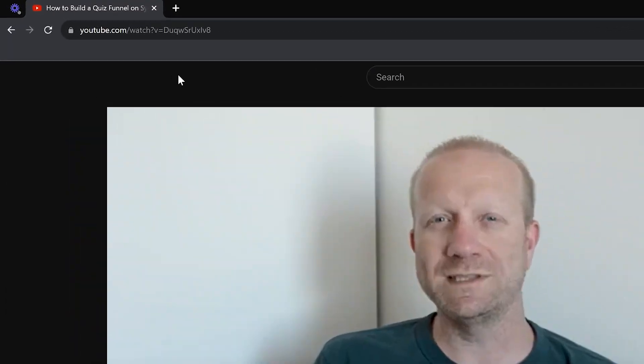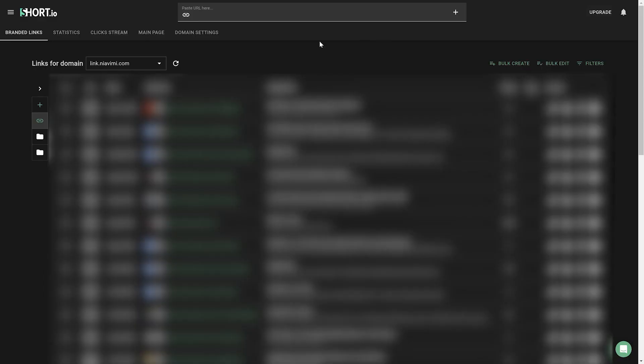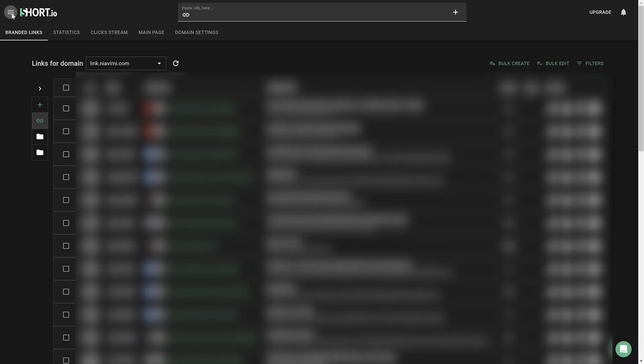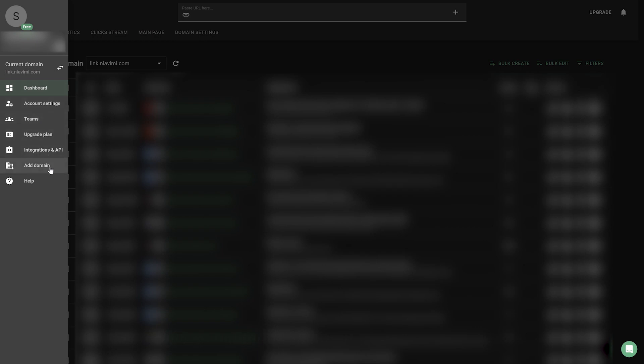To get started and test the automation, we need to use a link to an existing video. So copy the URL to any of your videos from your browser or from YouTube Studio. Then head over to your Short.io account and create a new short link by pasting the link to your video at the top. I need to mention that for this to work, you need to have your own domain already added to your Short.io account. This step is not part of this tutorial, but it's pretty much self-explanatory.